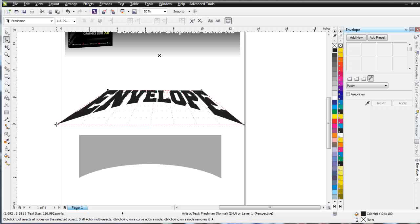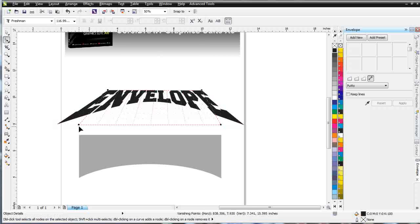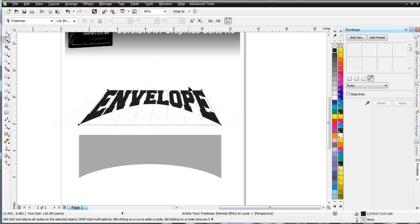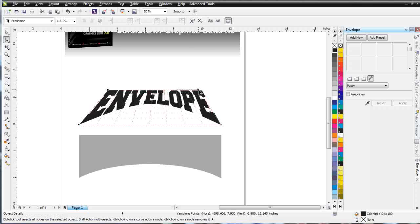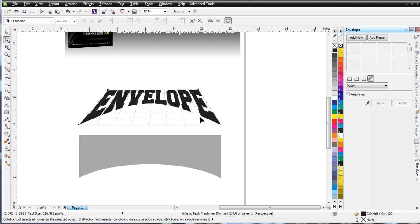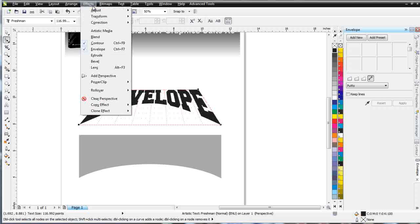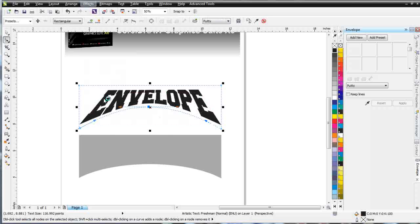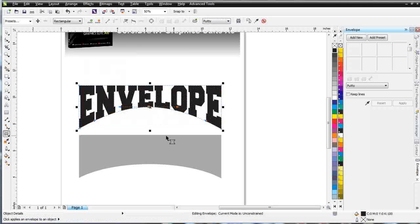Once again, hold down Shift and Control, and you'll apply the same amount of the effect no matter which direction you're going with. And if you want to remove a perspective, you can come up here to Effects and come down to Clear Perspective. And you'll go back to what you had before.